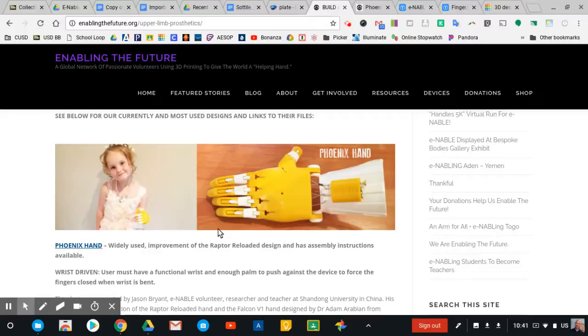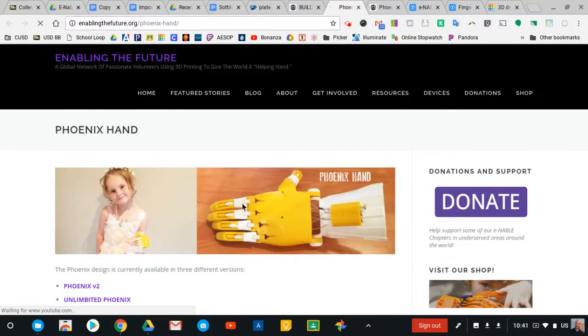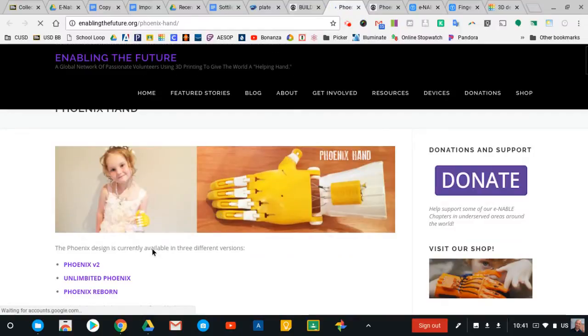We've got the Phoenix hand here, and when we click on the Phoenix hand it'll take us to different versions of the Phoenix hand that they've created. There's the V2, the Unlimited, and the Reborn. We commonly work with the Phoenix V2, and if I click on that link it's going to take us to a website called Thingiverse.